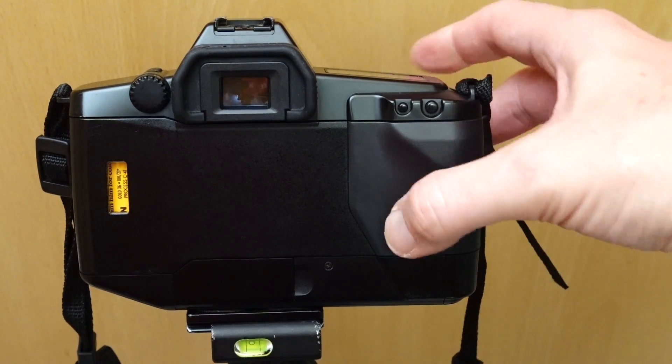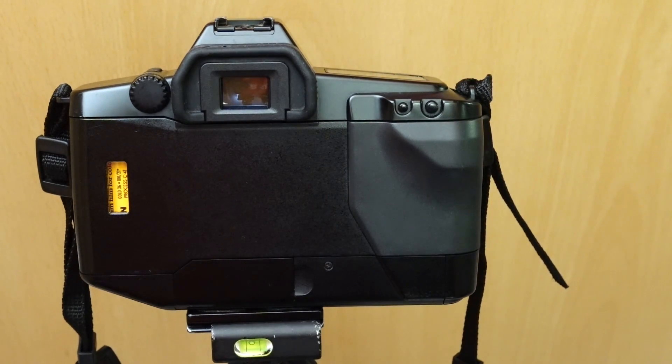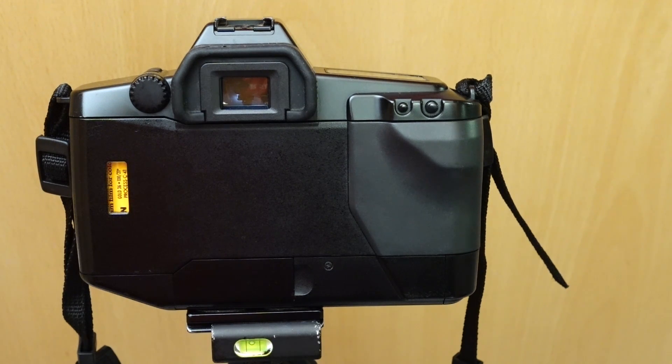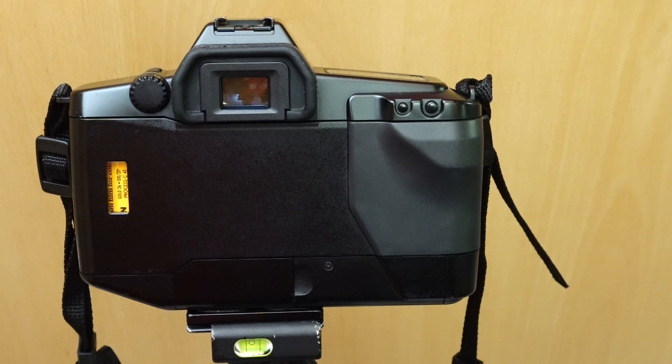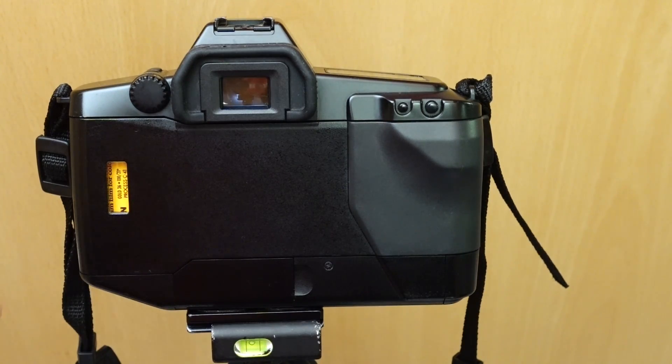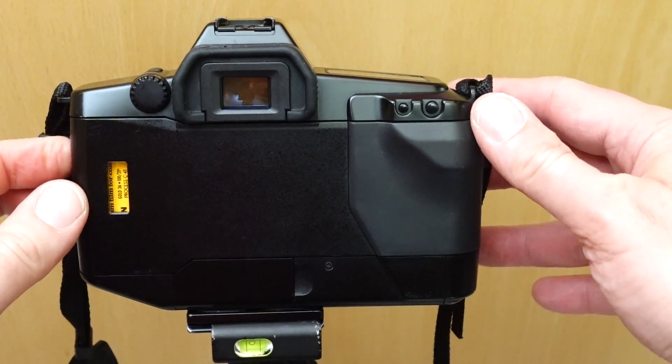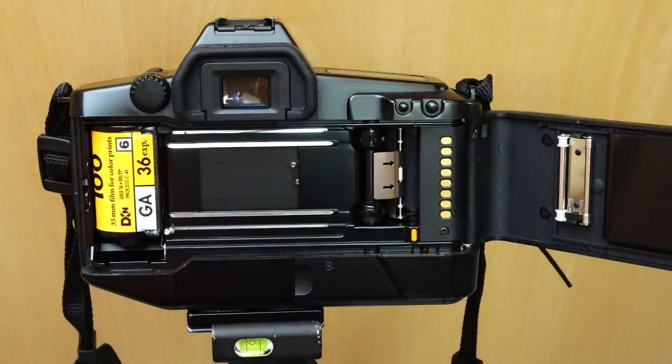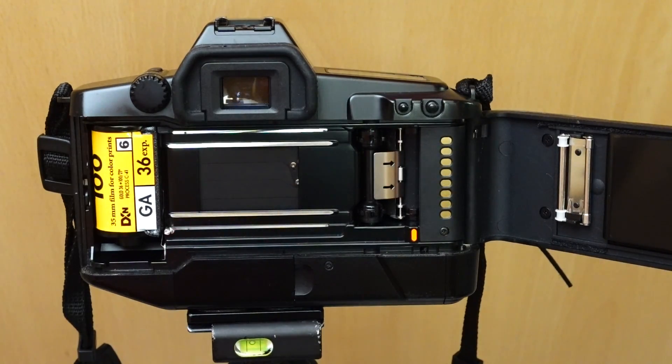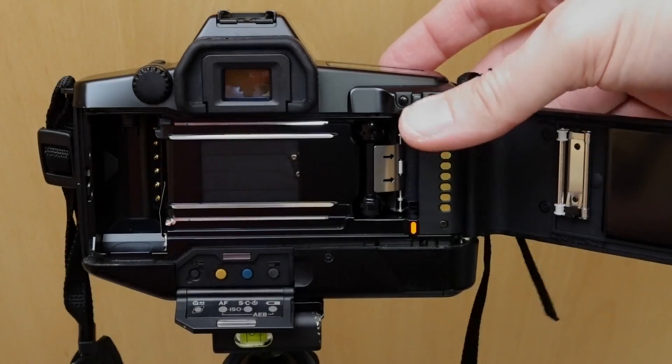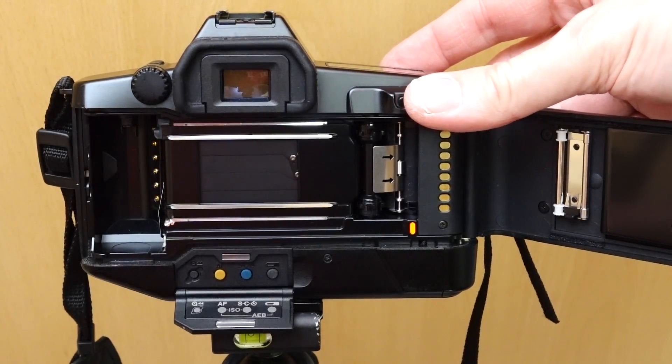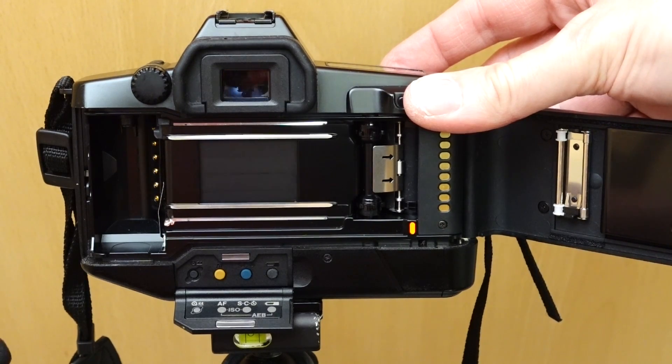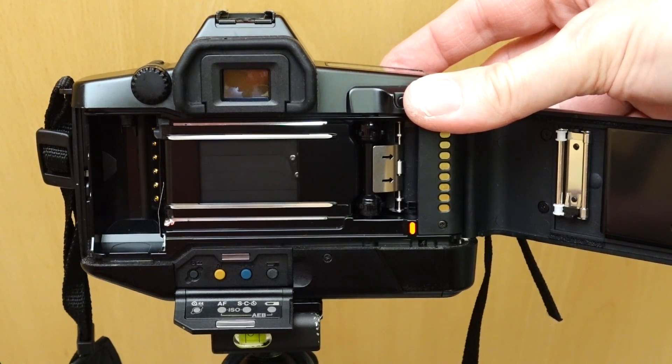After the film has been fully exposed, it is automatically rewound completely into the film cartridge. This serves to prevent unintentional double exposures but is somewhat of a hindrance for the self-processor, as the film leader must then be manually removed from the film cartridge. Here's a quick look at how the shutter works in continuous shooting mode.